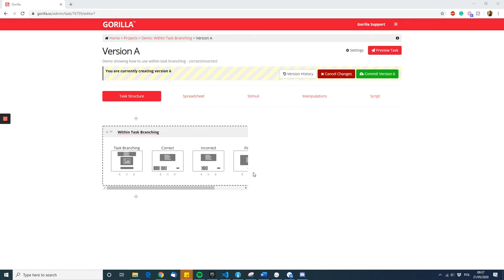This video will tell you how to branch participants to different screens within a trial depending on their response. This effect is achieved using advanced branching in the go-to zone within the task builder.